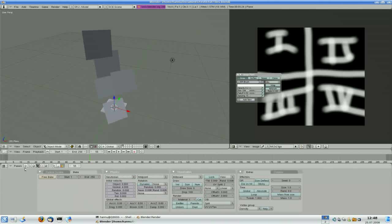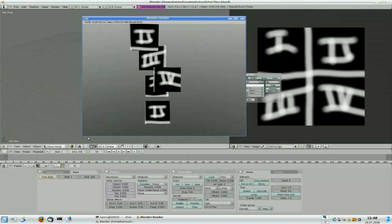Render again, and now the image is split for the billboards.